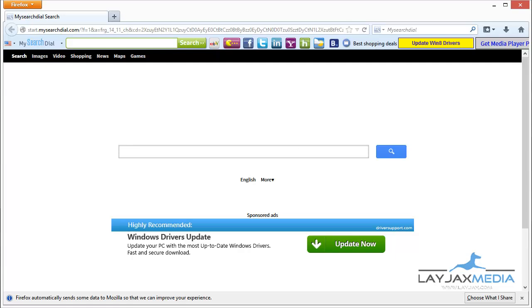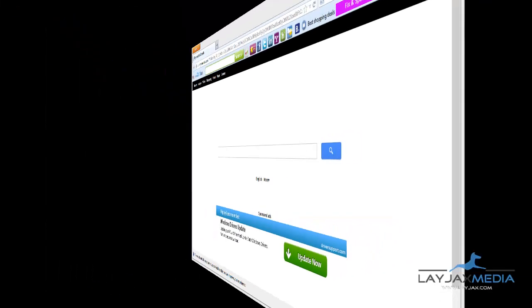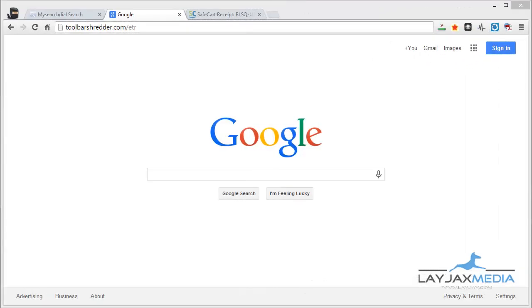So Firefox is the one I'll be working with, but the process is pretty much the same for all browsers. I'm going to show you what you need to get these toolbars off your computer.